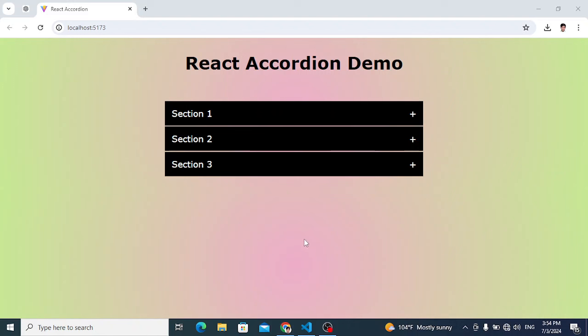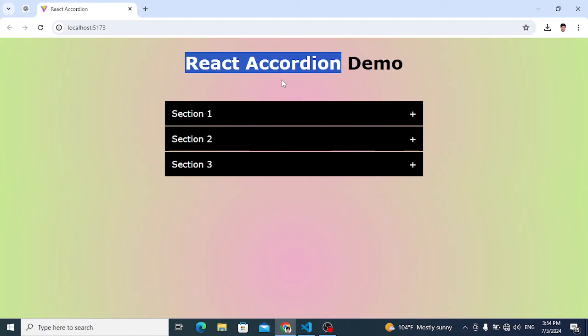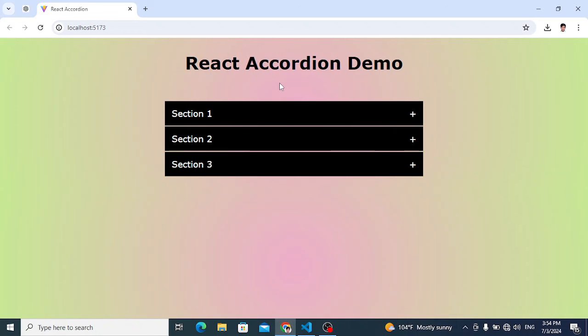Welcome back everyone. Let's level up our React skills by creating a React accordion. We will create this accordion using React.js, which will help us improve and refresh our React skills.